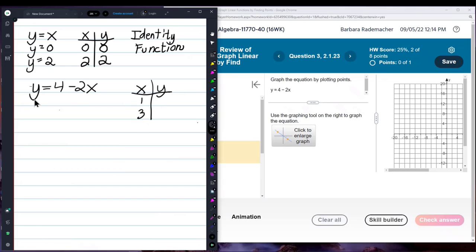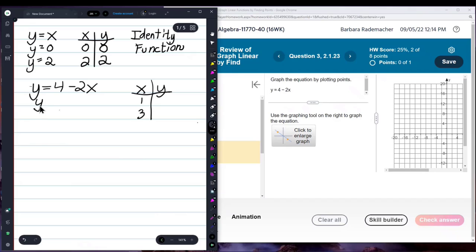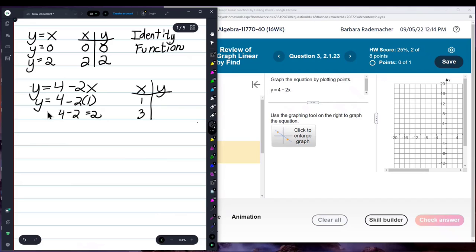Now, if x is 1, I'm done choosing — I don't get to choose anymore. The equation has to tell me what y is. y equals 4 minus 2 times 1. That's going to be 4 minus 2, which is 2. So if x is 1, y is 2.